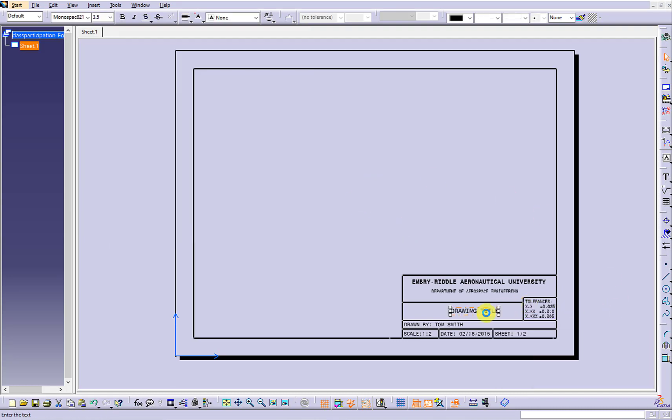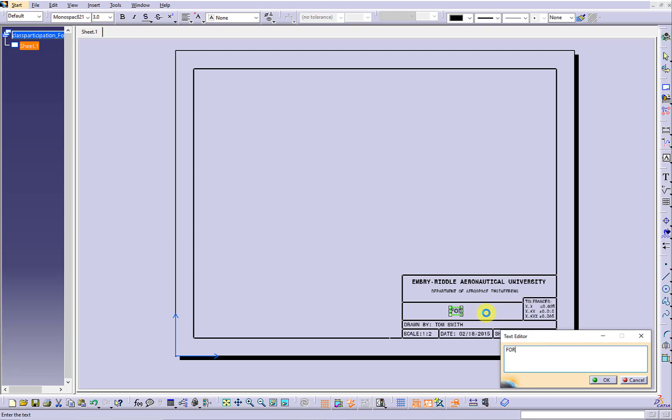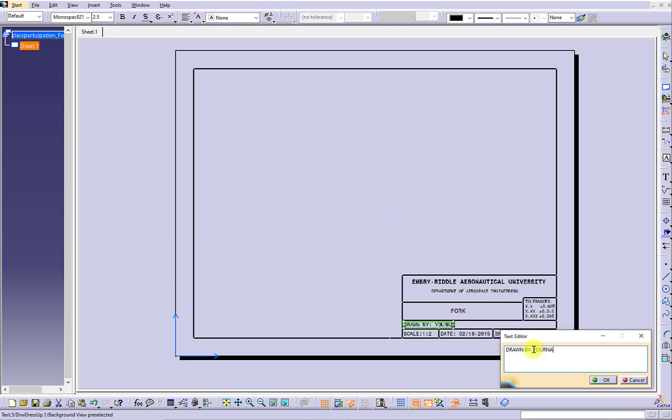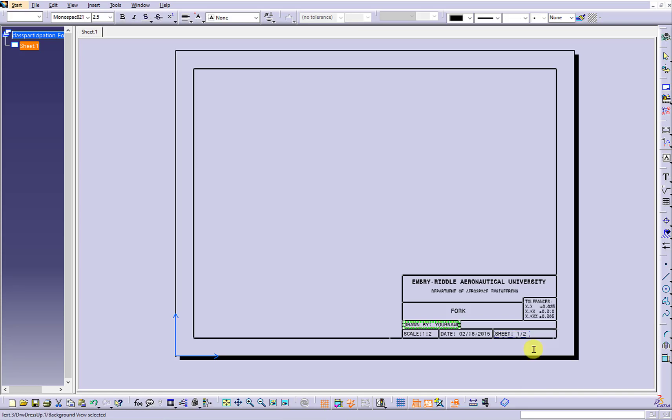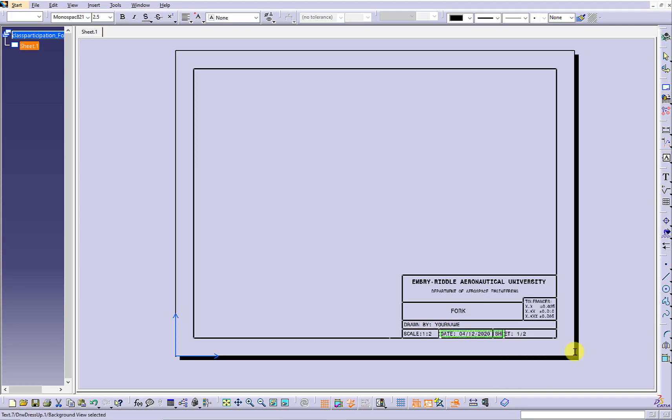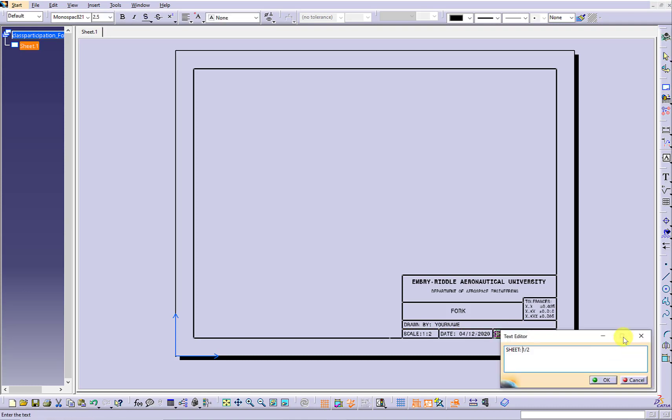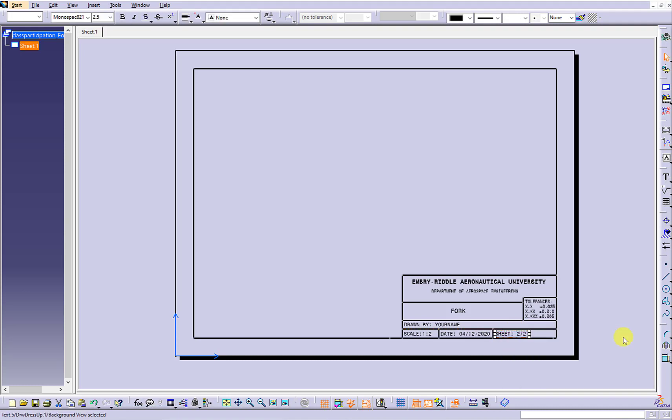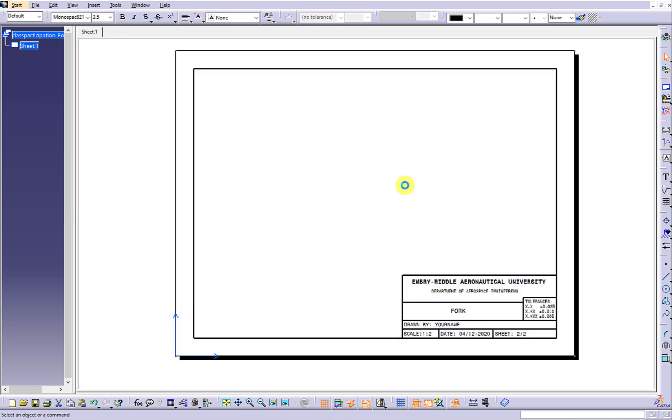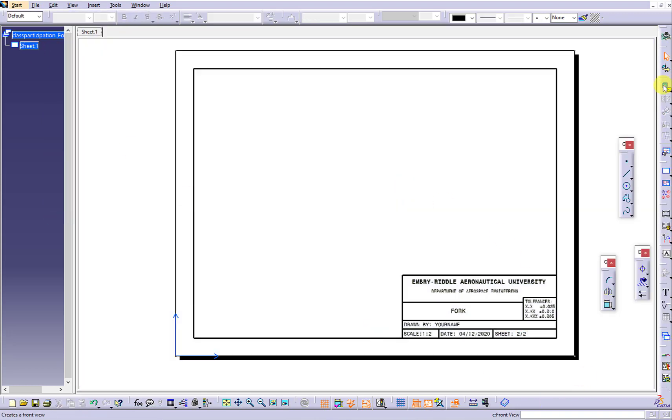Focus on the title block. Name this part as fork. Update your name and the completion date. This is the second sheet we want to generate, so update to 2 slash 2. Switch back to the working view.